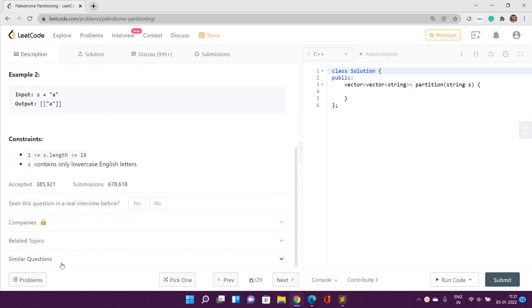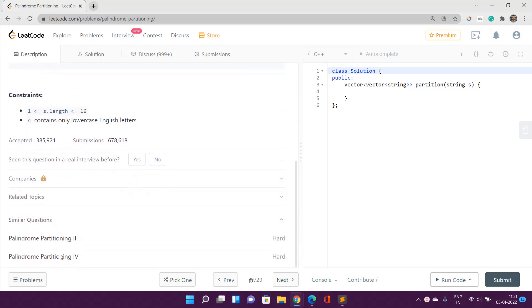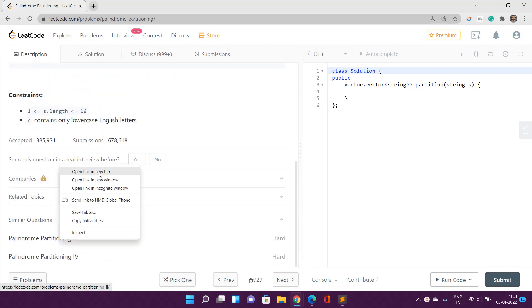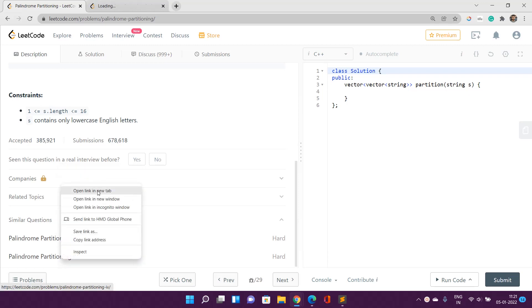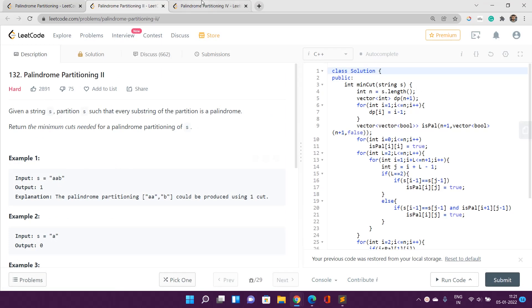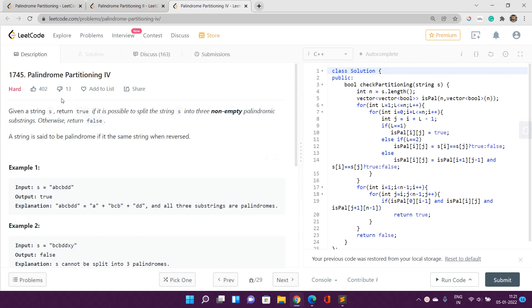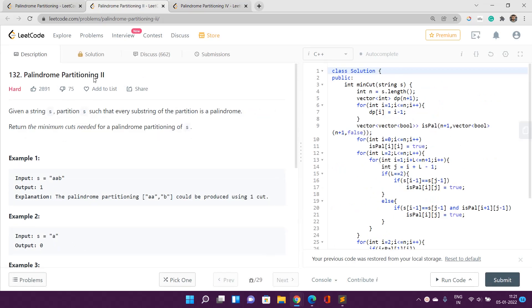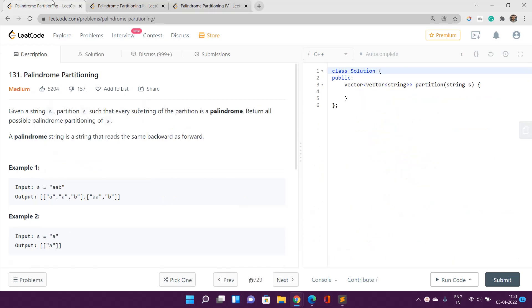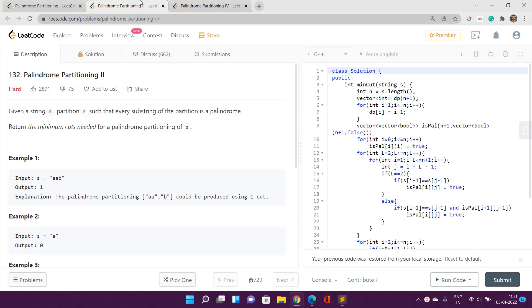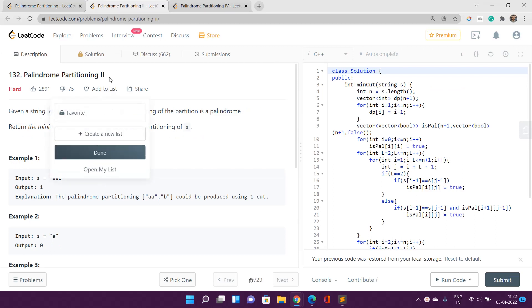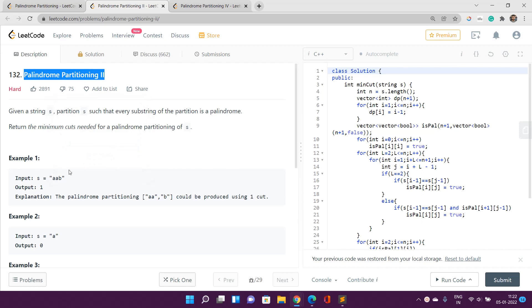Before proceeding further, I want you to check out the similar questions section on the same page. You are going to see Palindromic Partitioning Second and Palindromic Partitioning Fourth. This problem is the hard version of this one, and again another hard version is Palindrome Partitioning Fourth. If you haven't solved the second and fourth ones after this problem, I recommend you do so, because these problems are variations of this actual problem and it is quite interesting.